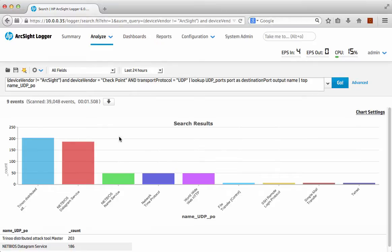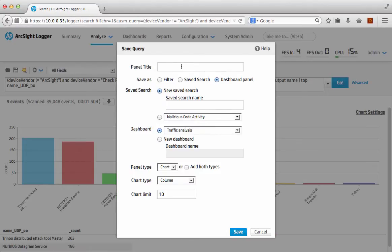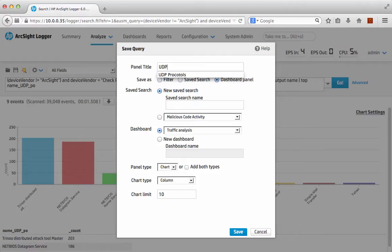Hey presto, there's a whole load of stuff. Okay, and again all I'm going to do is just save that, save as a dashboard panel.